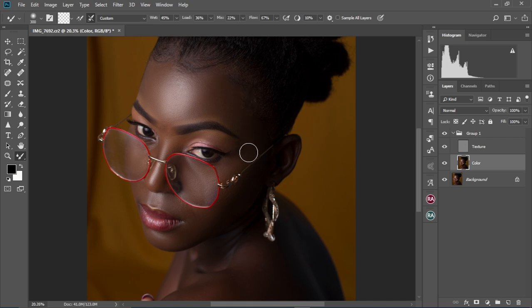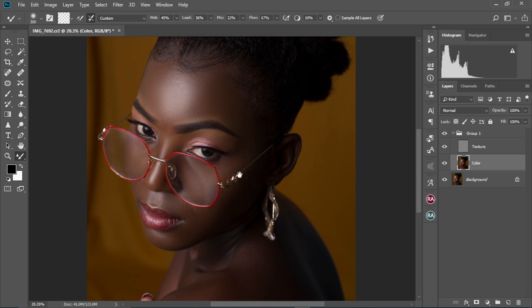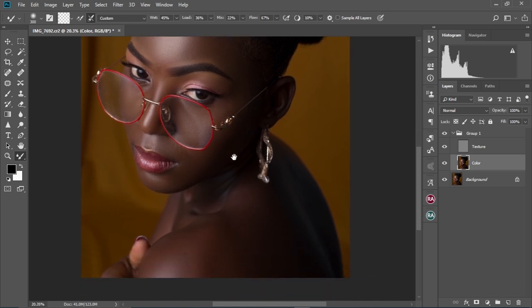To drag your image around, just press and hold the Space Bar, then click and drag your image anywhere you want. That's how I navigate my image when I'm editing.